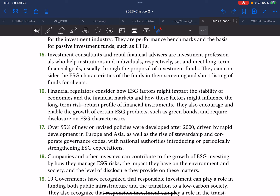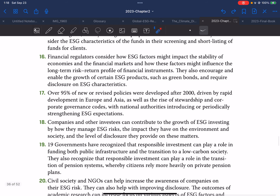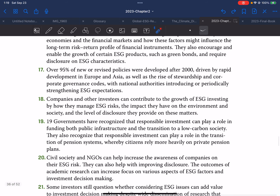Investment consultants and retail financial advisors are investment professionals who help institutions and individuals respectively to set and meet long-term financial goals, usually through the proposal of investment funds. They can consider the ESG characteristics of funds in their screening and shortlisting for clients. Financial regulators consider how ESG factors might impact the stability of economies and the financial market, and how these factors might influence the long-term risk-return profile of financial instruments. They also encourage and enable the growth of certain ESG products such as green bonds and require disclosure on ESG characteristics. Over 95 percent of new or revised policies were developed after 2000, driven by rapid development in Europe and Asia as well as the rise of stewardship and corporate governance codes.